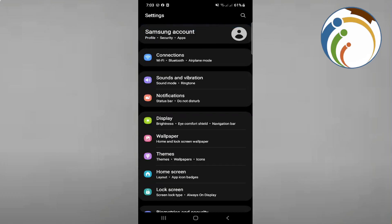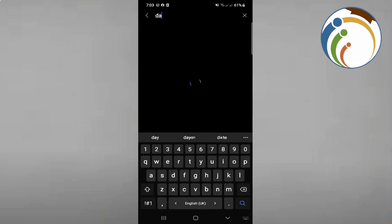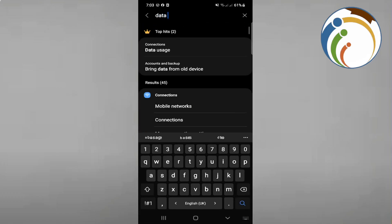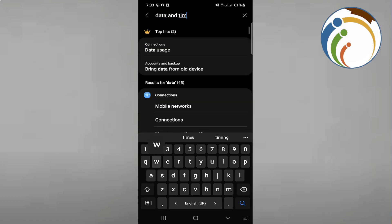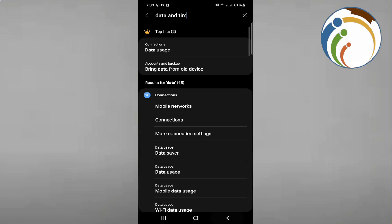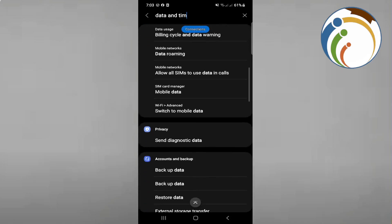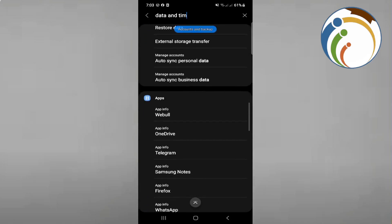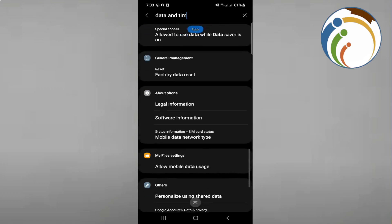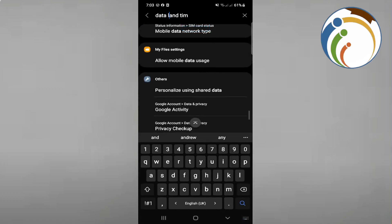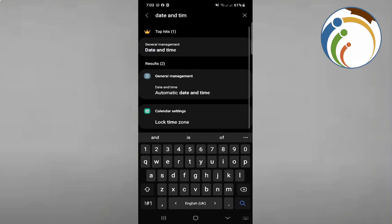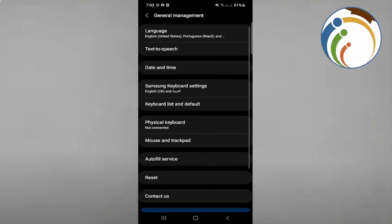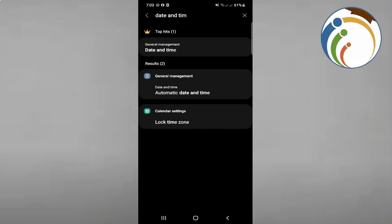But before you go to apps, first open date and time. Once you're in date and time, check whether your date and time settings are correct. Enable automatic date and time.